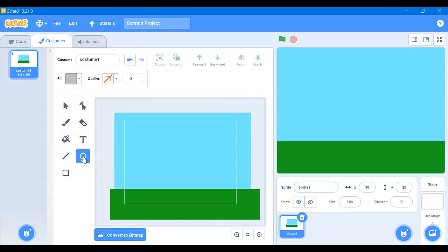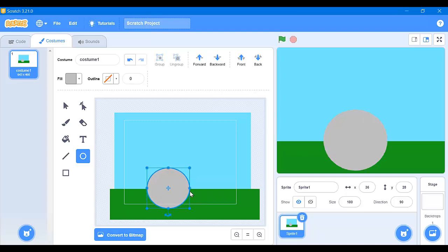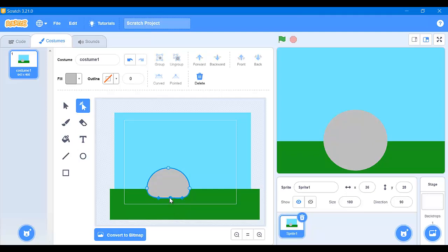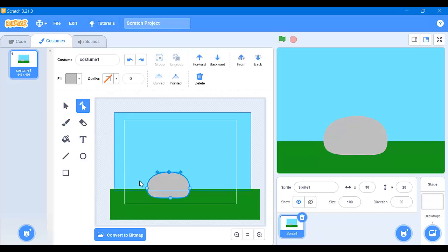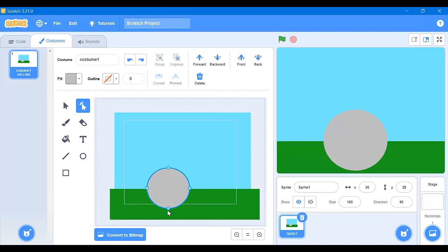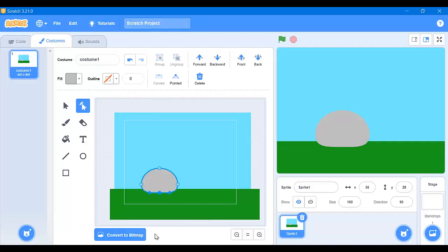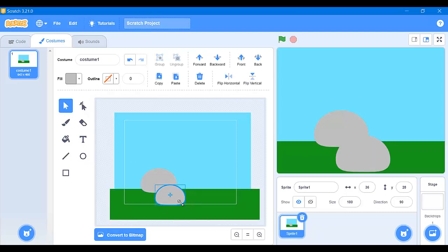We're going to create a circle — make sure the outline is still crossed out. We're going to make the circle, then click on the select tool and adjust it so it looks like a real rock. I've made my rock, and now we can copy it and create another version — a smaller version in a different color.